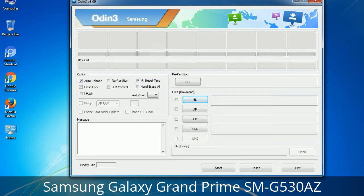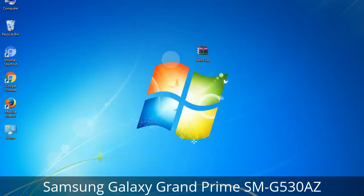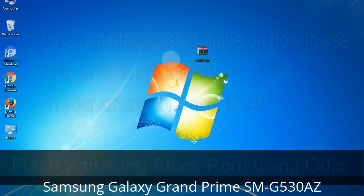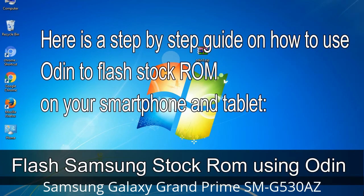You need to select the right file against each button. Click on the button, browse, and select the appropriate file. These files are usually found inside a firmware zip package. If used carefully and in the right way, Odin is a very handy tool. Here is a step-by-step guide on how to use Odin to flash stock ROM on your Android smartphone and tablet.